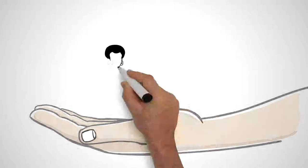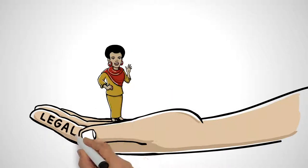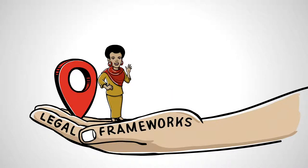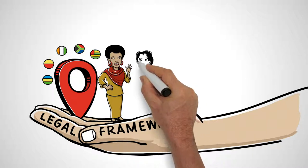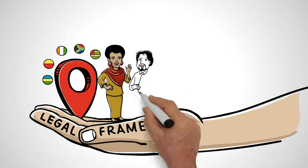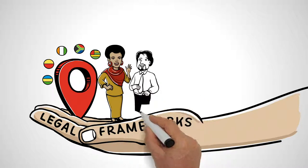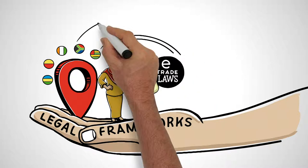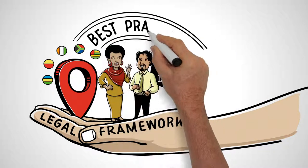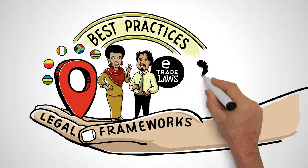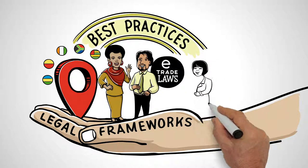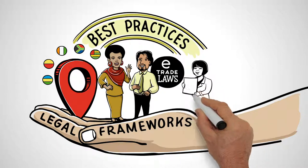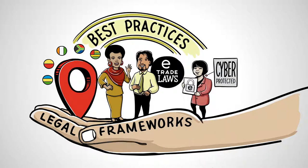You'll get help with legal frameworks for domestic and cross-border e-commerce. You'll be able to exchange with others on emerging e-trade laws and regulations. And you'll learn best practices from countries that have already implemented e-commerce laws.